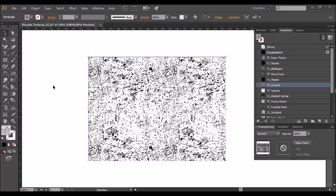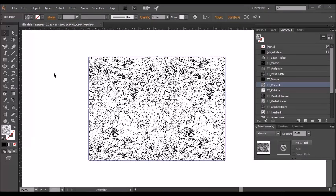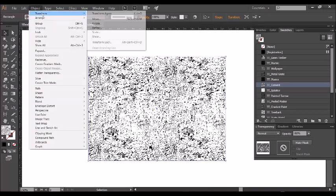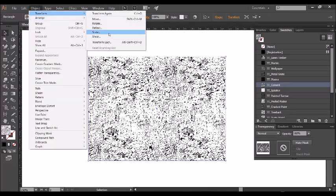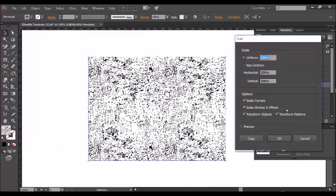I'll firstly show you how to scale it and I'm going to do this by going to the object menu, selecting transform and scale and the scale menu comes up and you type in your percentage here.